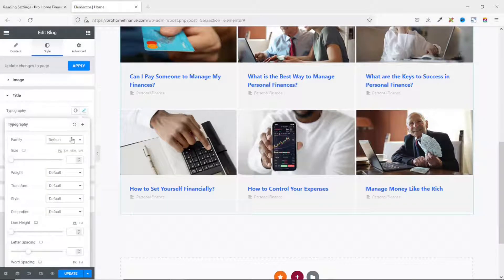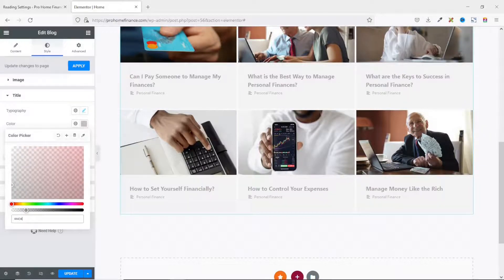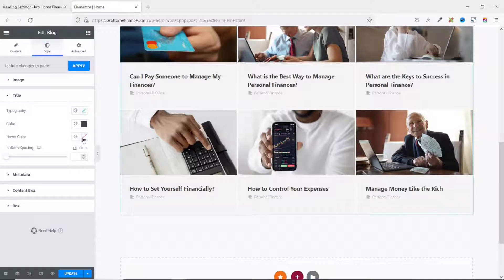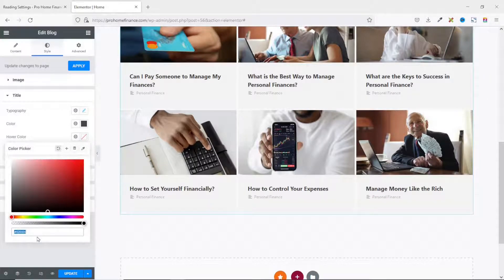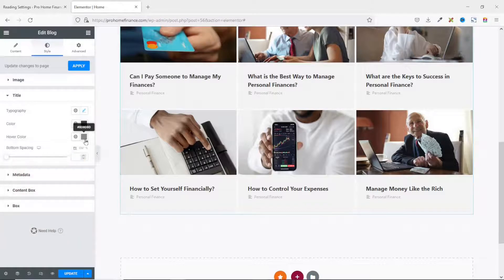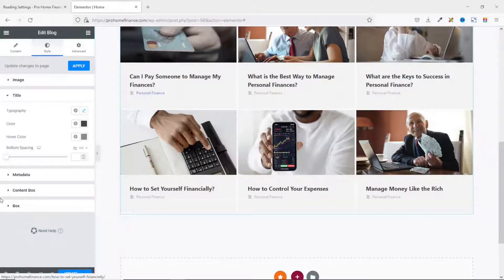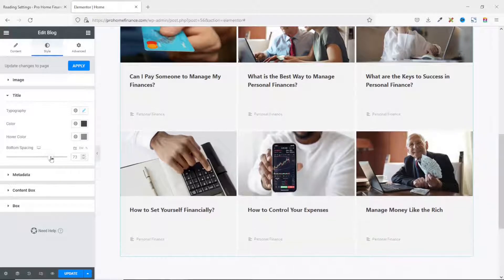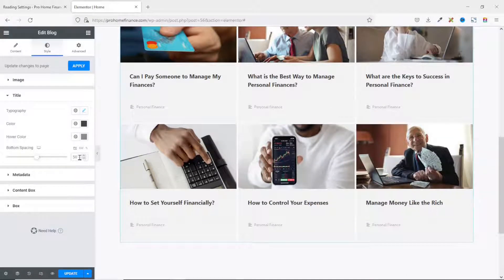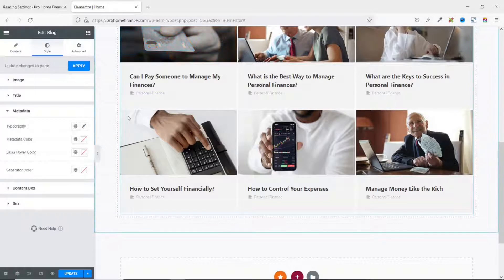The typography looks fine, so I leave it. For title Color I'll enter the hex code 444343. Then I go to Hover and enter the hover color code 8D8D8D. Next is Bottom Spacing, which adds space between the title and the categories. I don't want to change the spacing so I leave it as is.